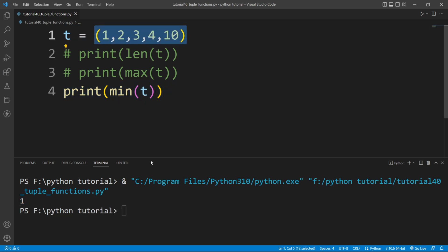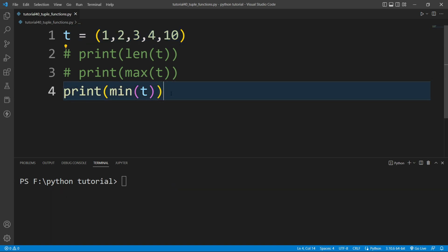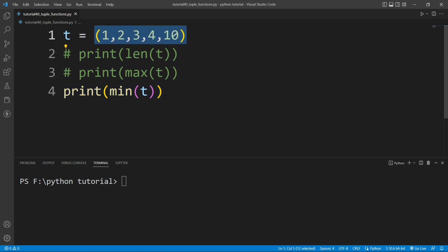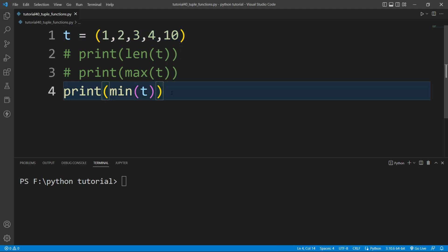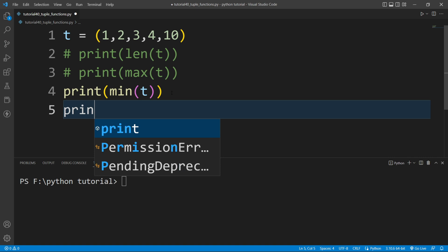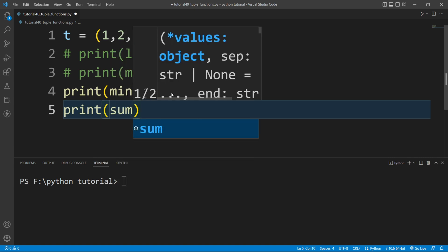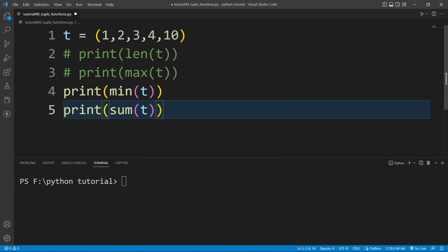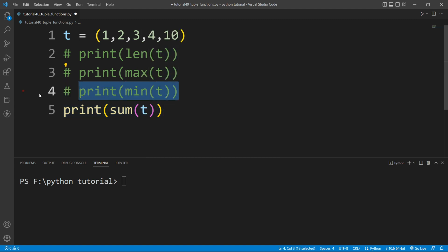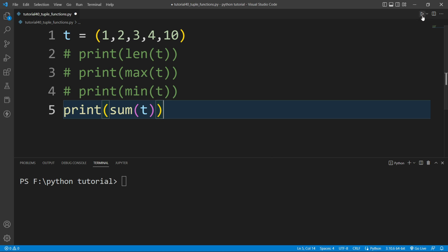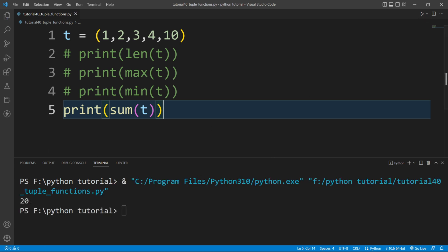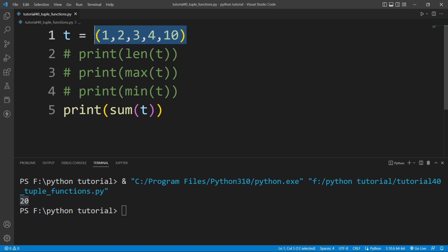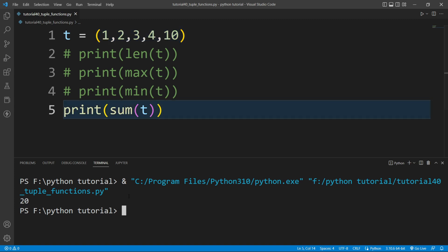If I want to calculate the sum of all elements in the tuple, I can use the sum function. I will write a print function and inside it write sum, passing this tuple. If I run this file, you can see it prints the sum of all elements present inside this tuple.